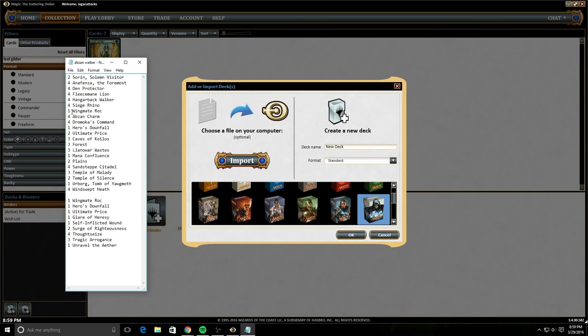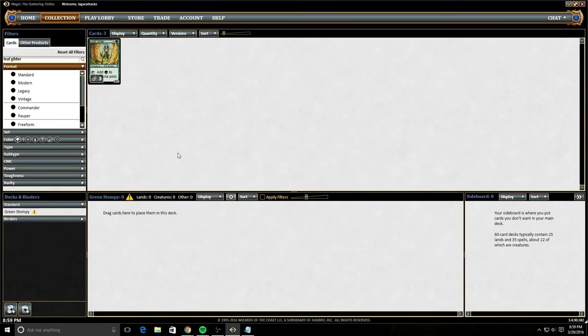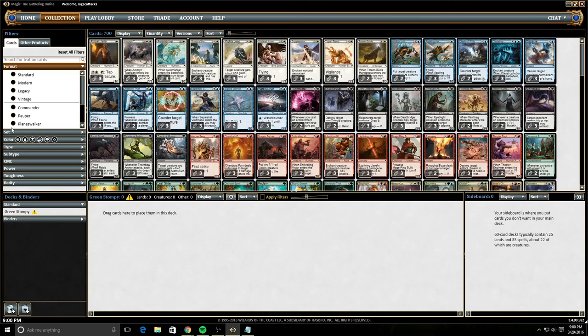For this one, we're just going to create a new deck list. So this is going to be called Green Stompy. I'm going to choose this forest. This is where you build your decks. Currently, Green Stompy has zero cards in the main deck and zero in the sideboard. So if we just wanted to take a look at all of the green cards that we had, we could start building this deck, for example. Not red, green.